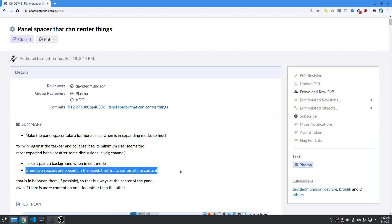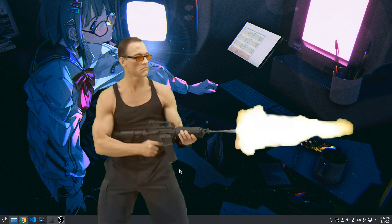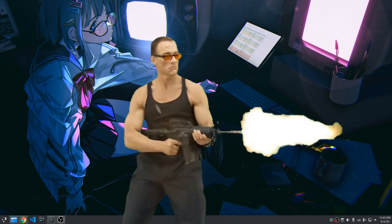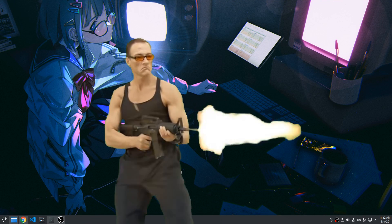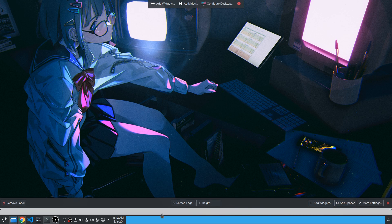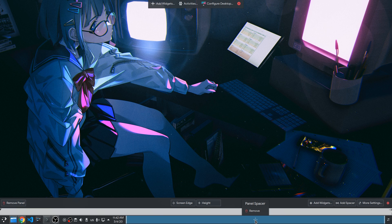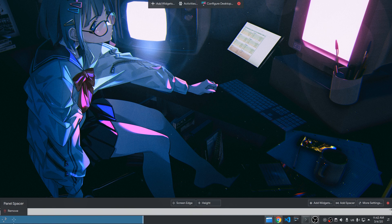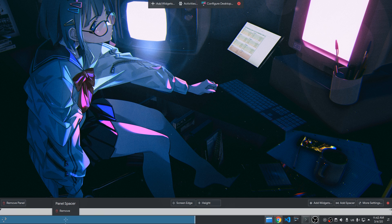Okay, theory is done, let's move on to the real action. We first open panel edit and we add a new spacer — it now has that blue color. We want this spacer between the start menu and the task switcher.